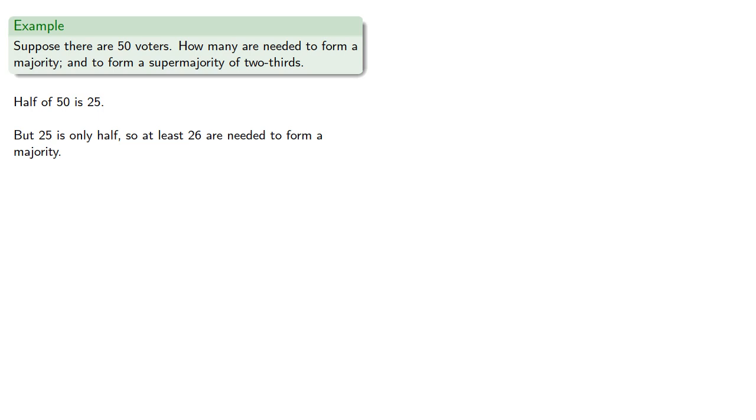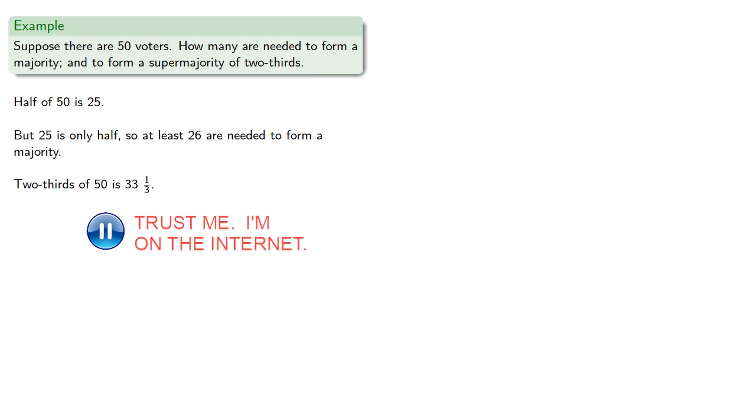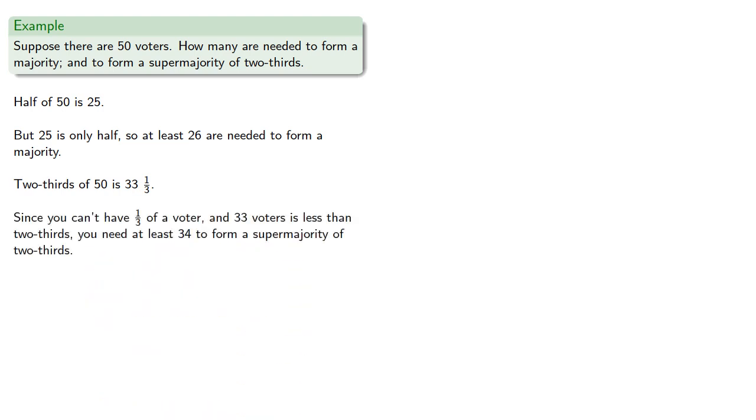Two-thirds of fifty is thirty-three and a third. And since you can't have one-third of a voter, and thirty-three voters is less than two-thirds, you need at least thirty-four to form a supermajority of two-thirds.